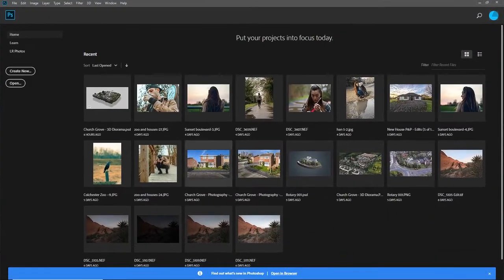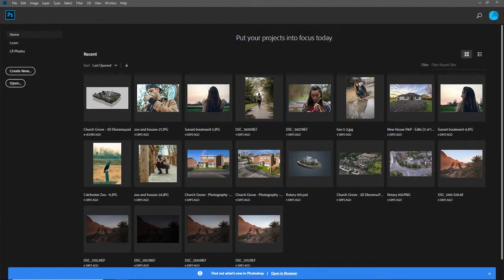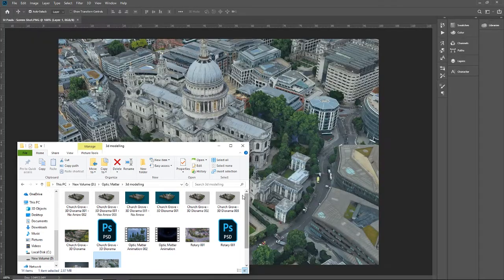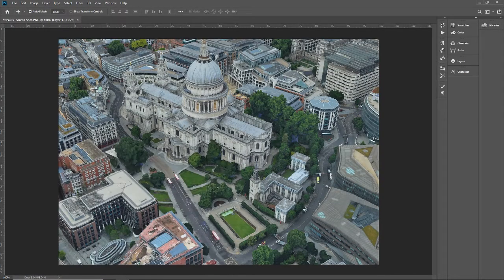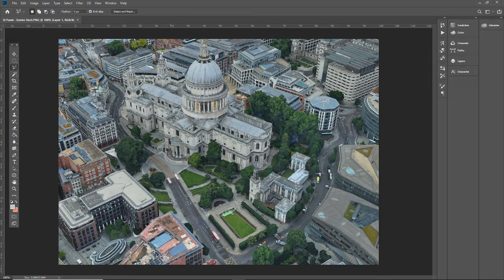Into Photoshop we go. We open up Photoshop, drag and drop our image in, and then what we do is grab our lasso tool - we're going to grab our lasso tool and get our polygon tool.